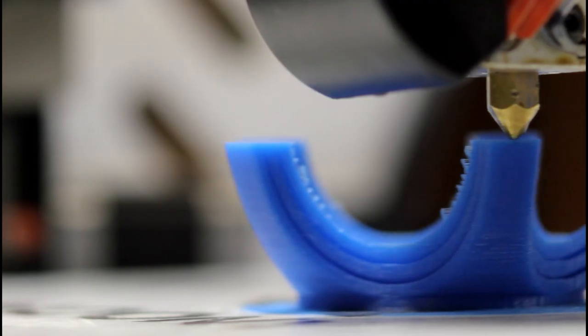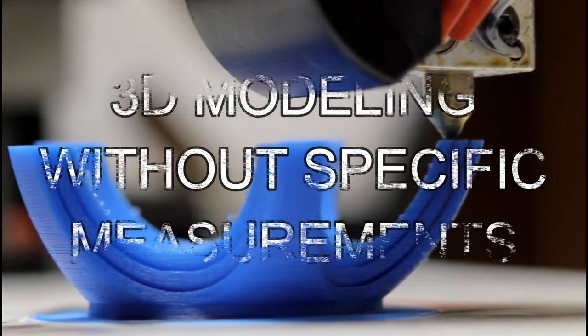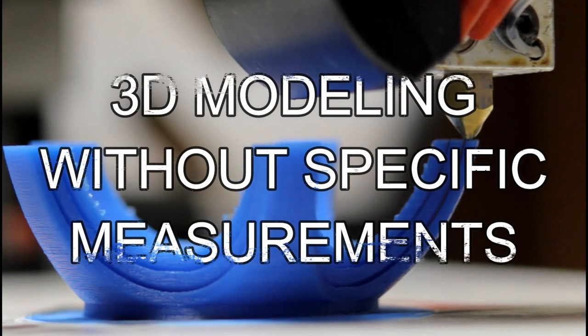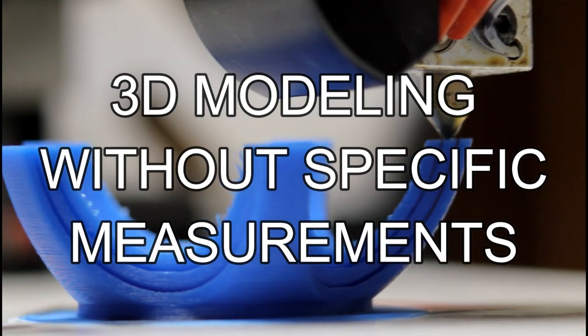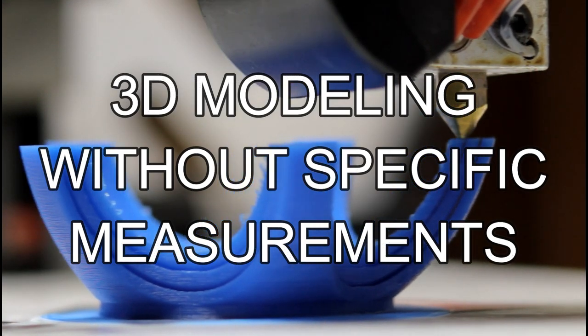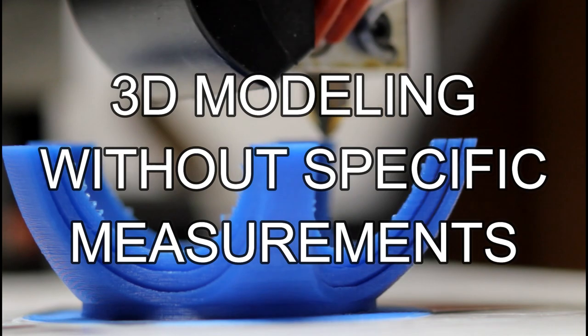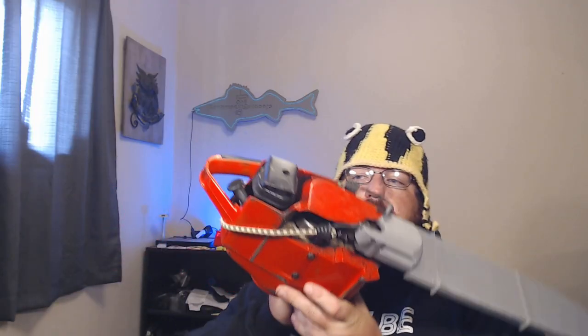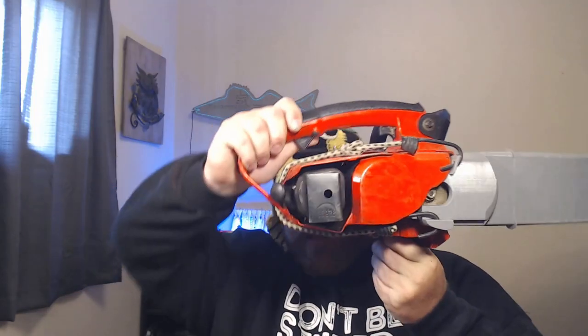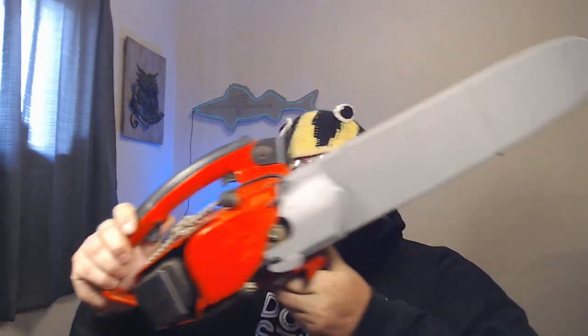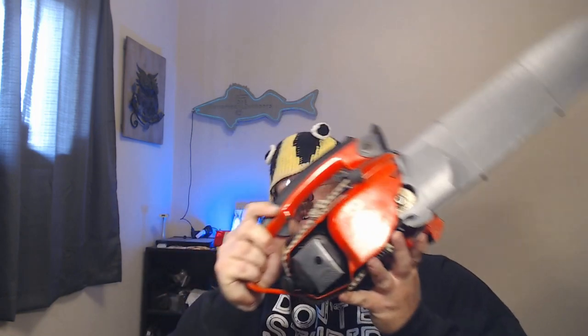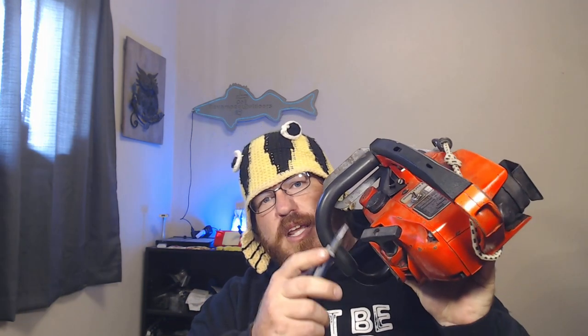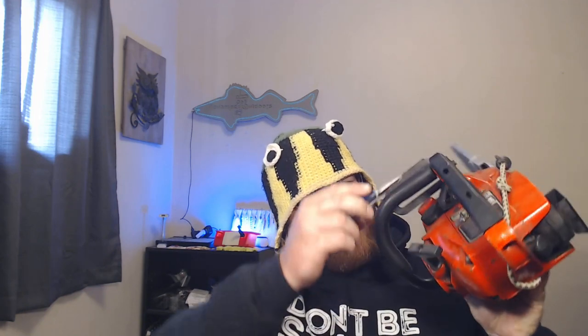All right, so right now is a Homelite Super 2 chainsaw. They're pretty old, it's all metal. I was hoping that would sound more metallic, but it's actually a metal case. When's the last time you saw one of those switches? Yeah, it's been a while.